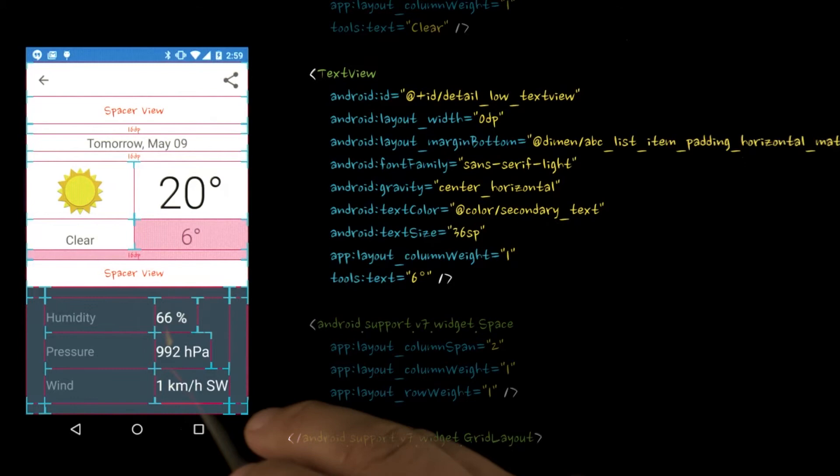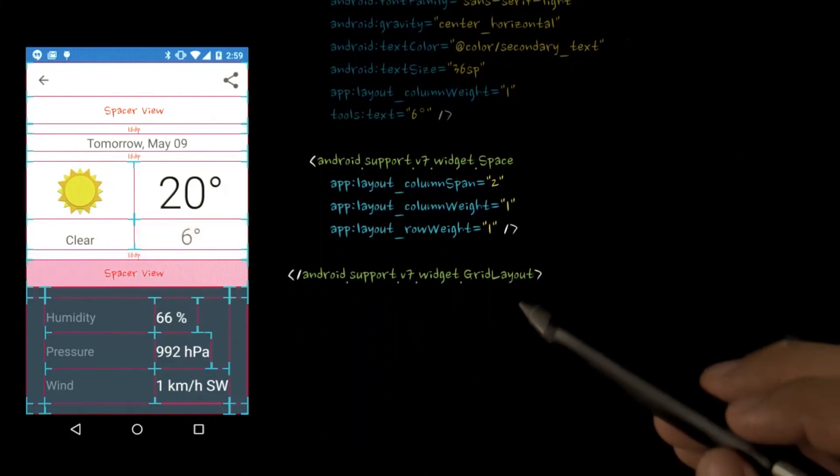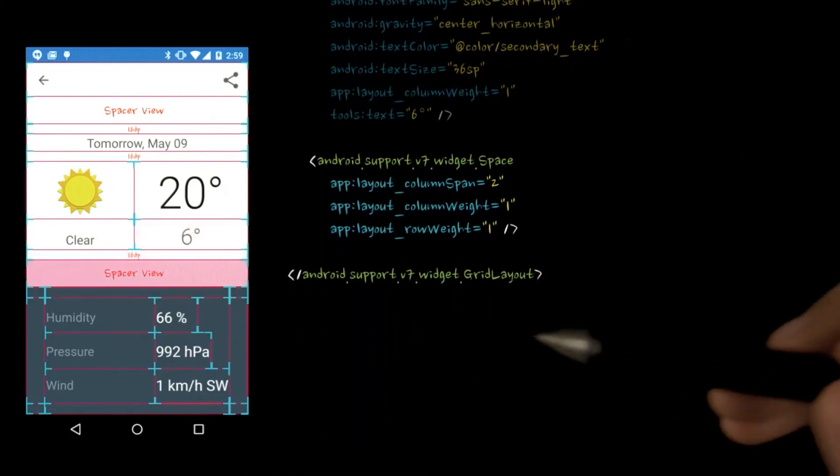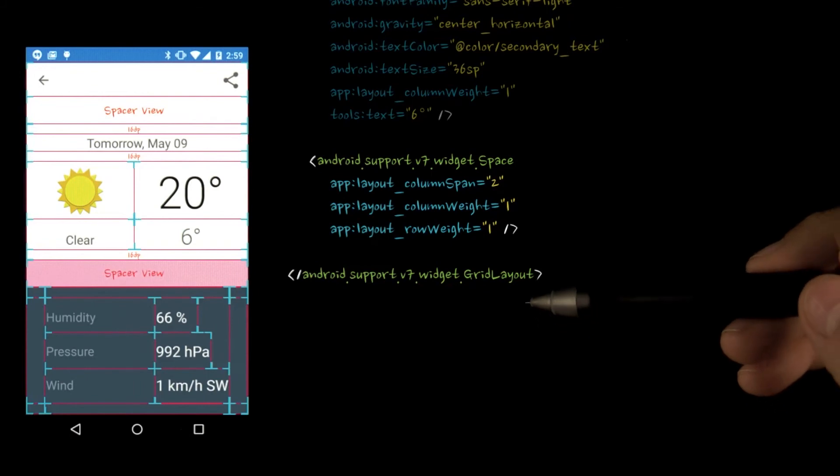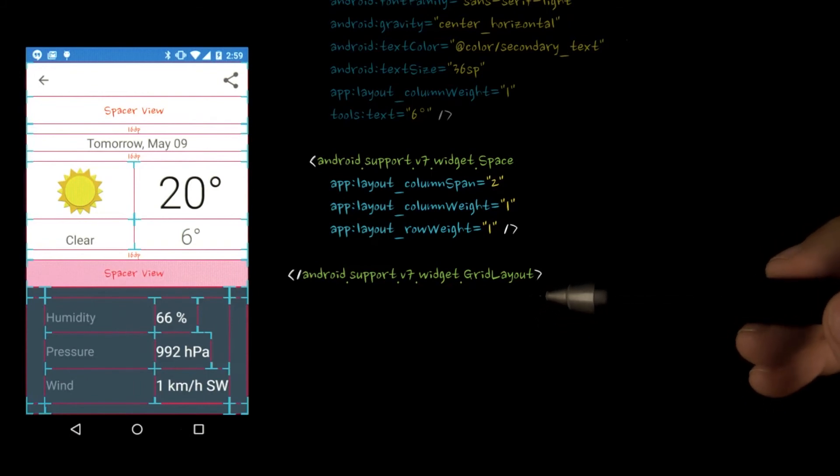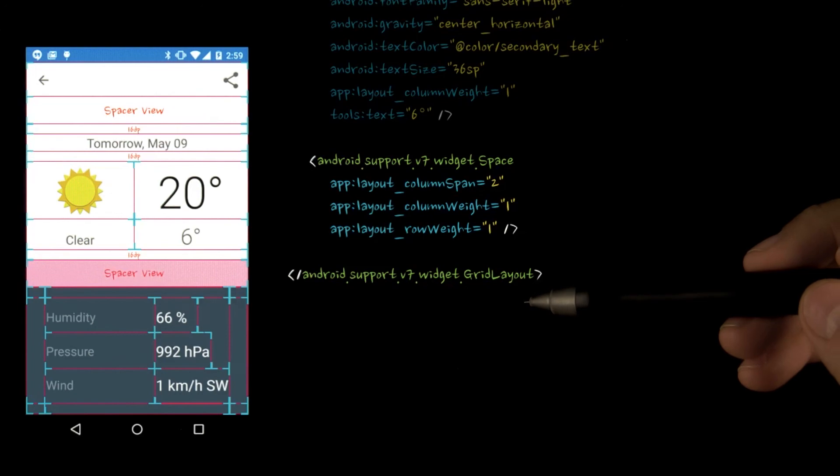Finally, we add another space widget with a row weight to keep the rest of the content centered within the grid layout. And that's it. We have the top of our detail layout, which is included from detail today grid.xml.